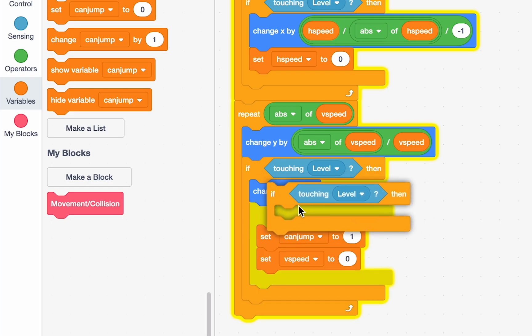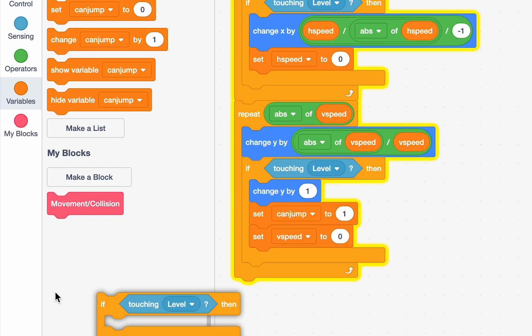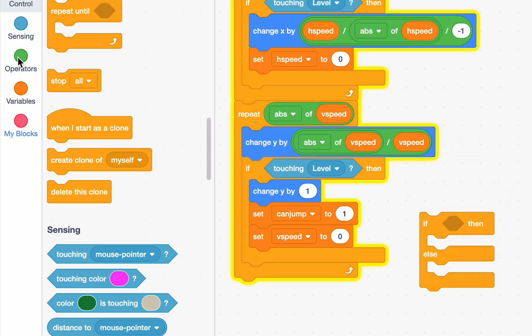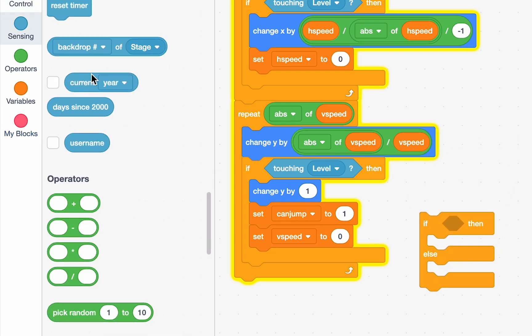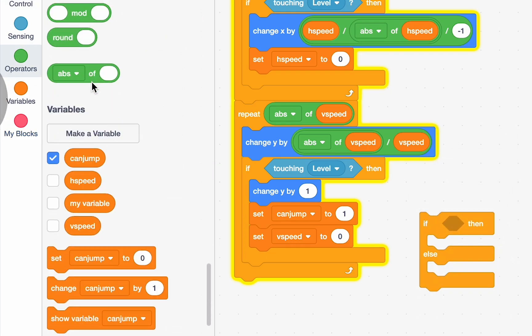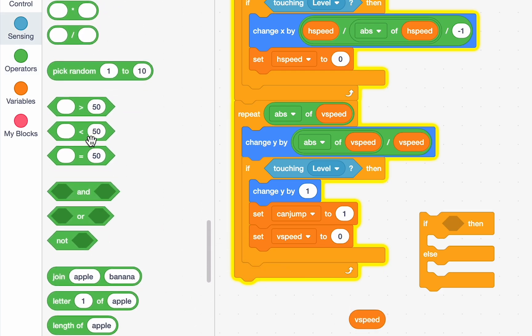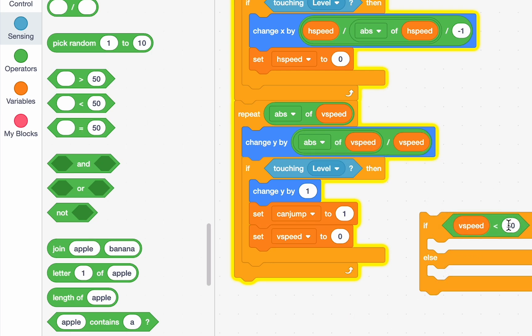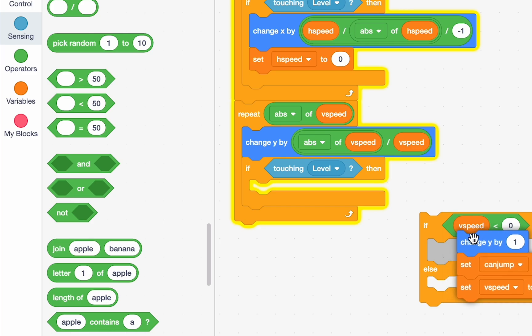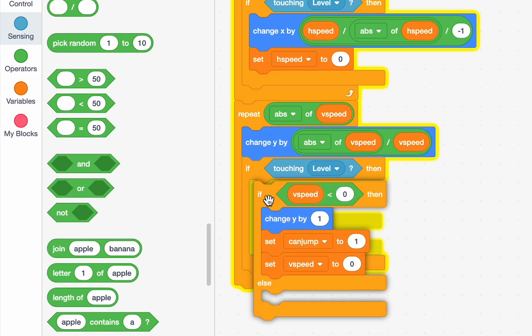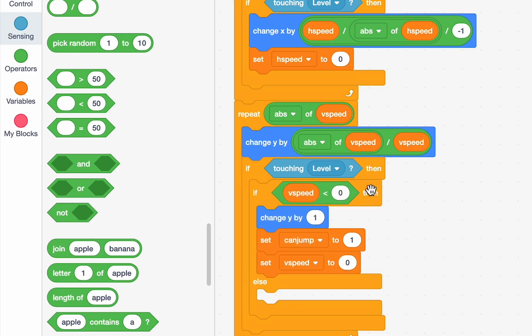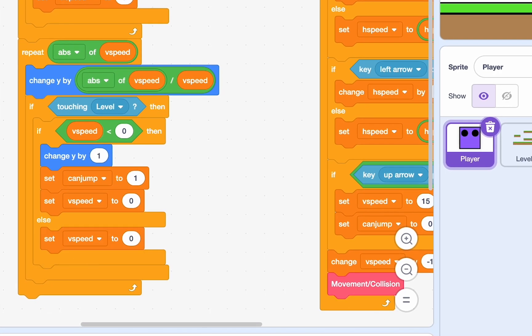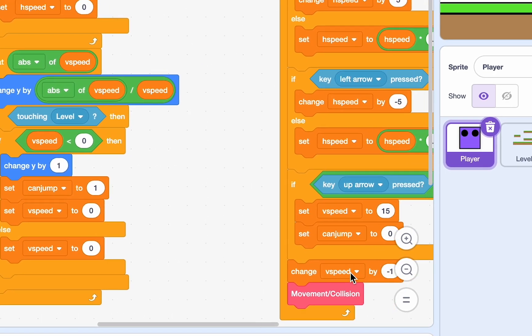And, we'll just say if v speed is less than zero. Which means, so if v speed is less than zero, that means our feet are hitting the ground. And, that's when we want this to happen. If our feet are hitting the ground, we want that to happen. If our head is hitting the ground, we just want to set our v speed to zero. We don't want to do anything else because then we'll start falling again because of this block that's constantly changing our v speed.